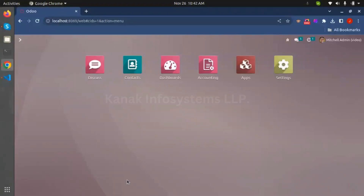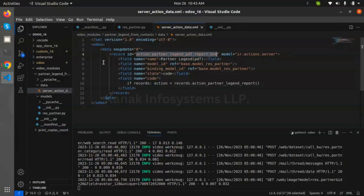Good morning everyone, welcome back to Connect Infosystem LLP's YouTube channel. Today we are going to discuss how to generate a partner ledger report from contacts. For creating a report in partner from contacts, we need two applications: Contacts and Accounting Enterprise version.